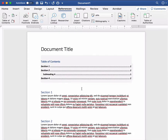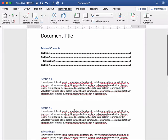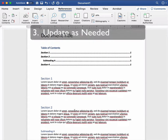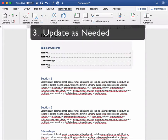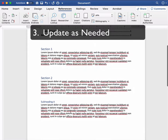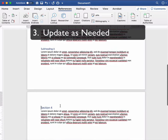But here's where it gets really powerful. I have just all of a sudden realized this is section four and I want it to be section three.